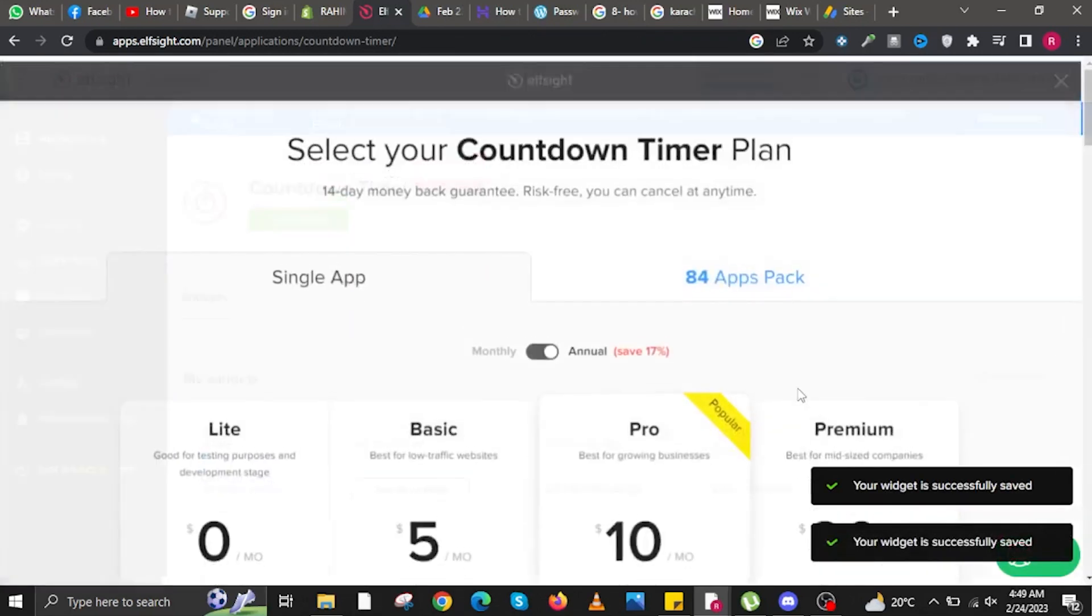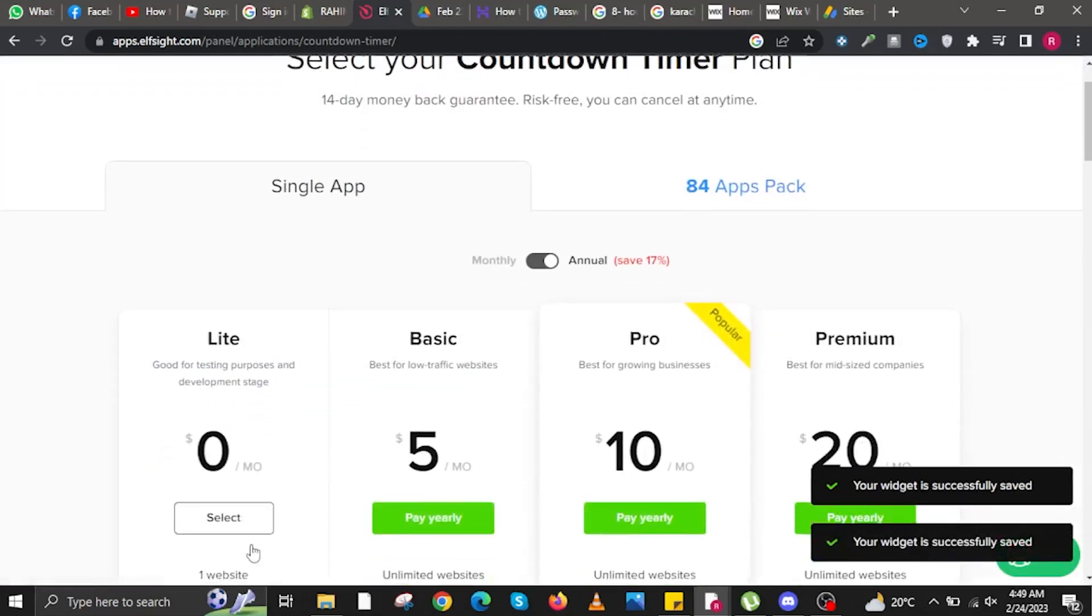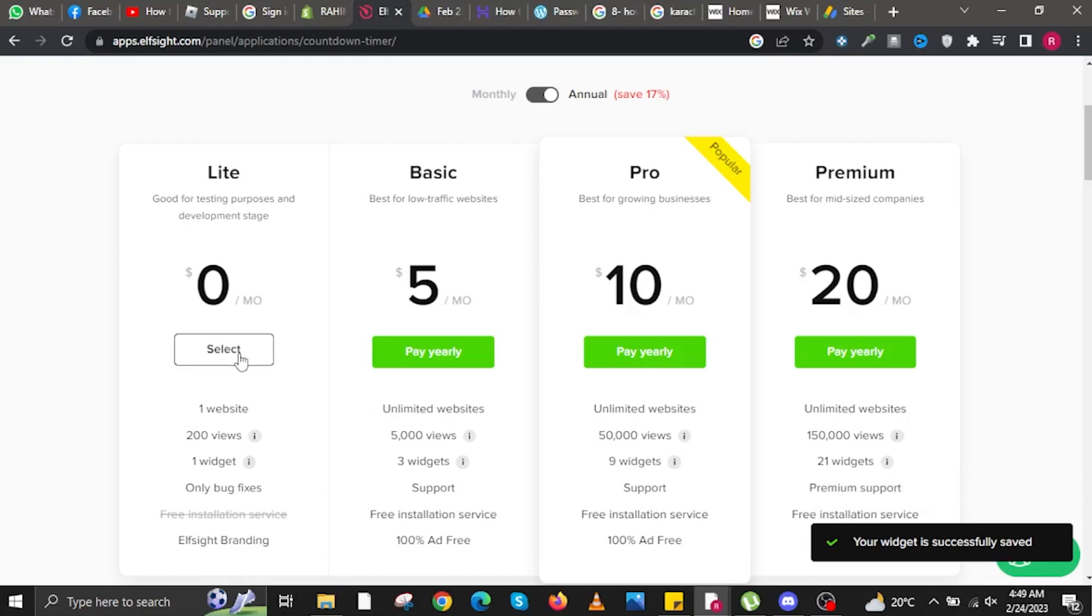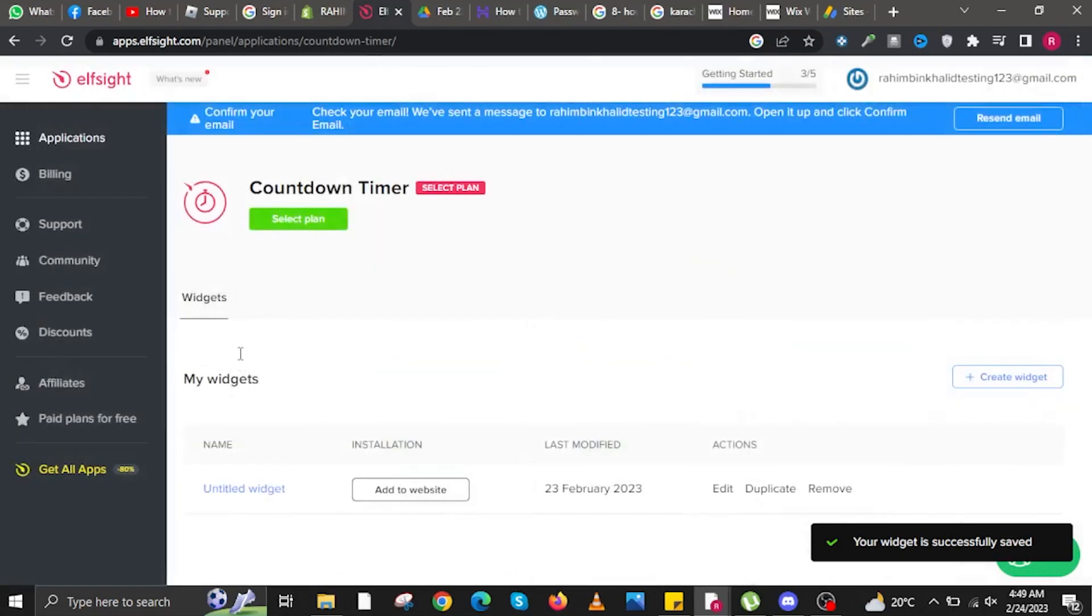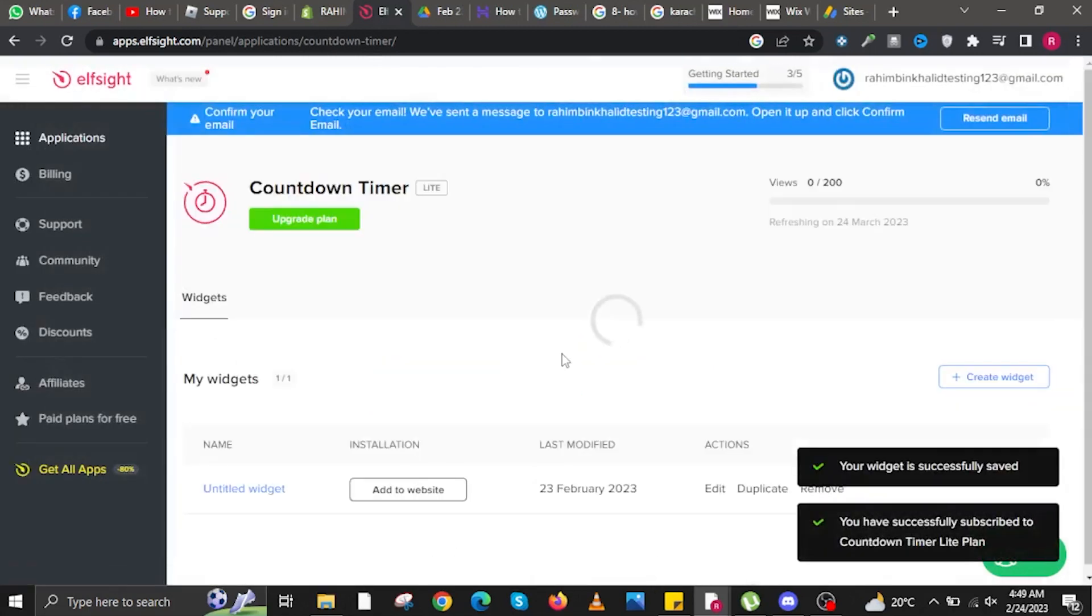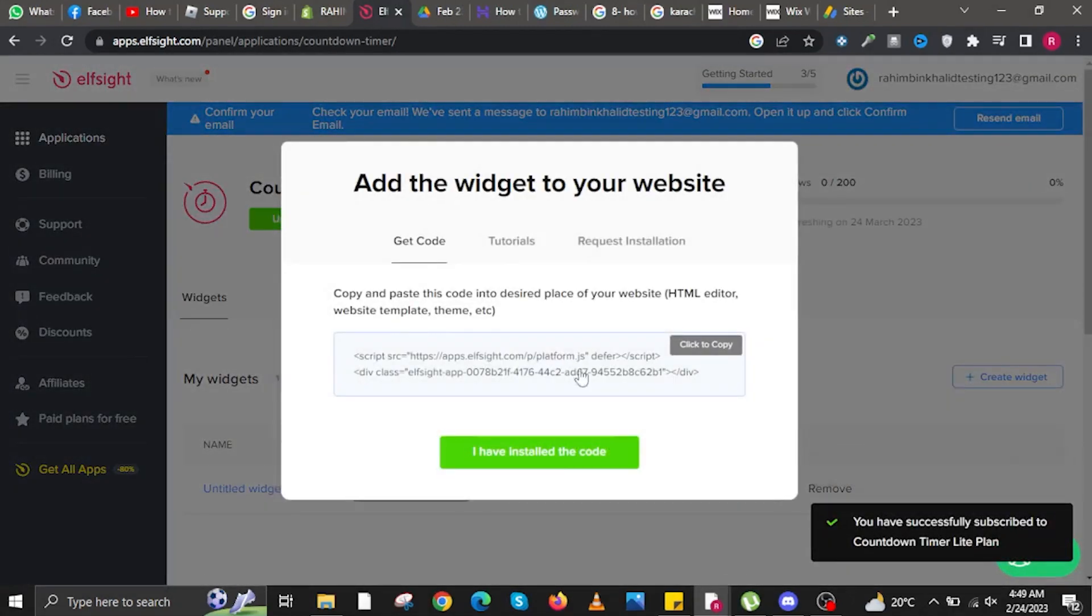Click on Next. You might need to subscribe to Elfsight Pro if you've made too many widgets on their website.